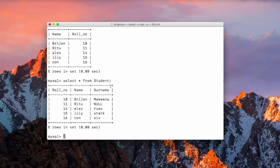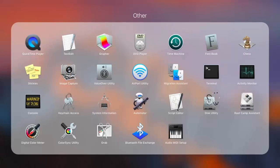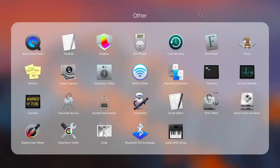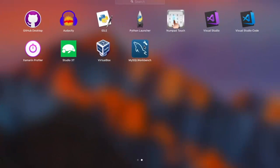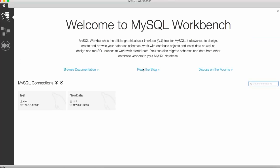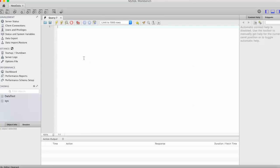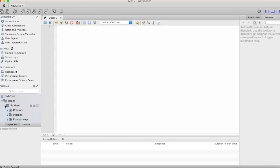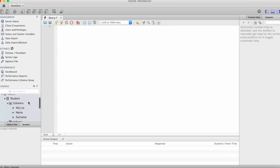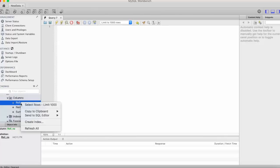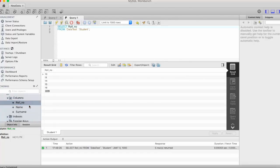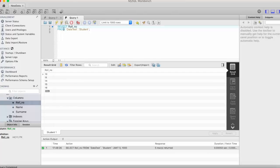So now let us see, let's open our GUI workbench. Here we have our database called datatest and in which we have created a table student and it has three columns, role number, name and surname. Now if we want to display the role number only then just right click on it and click on the select rows and you can see the role number is displaying here and the query which runs in the background is select role number from datatest dot student.